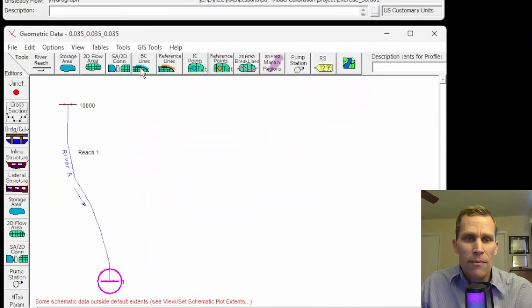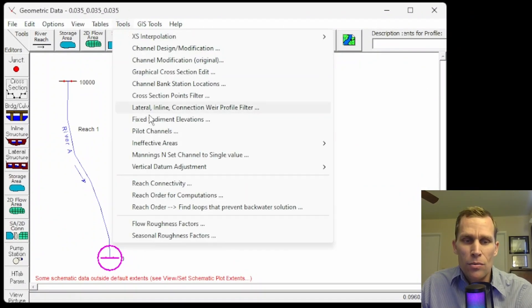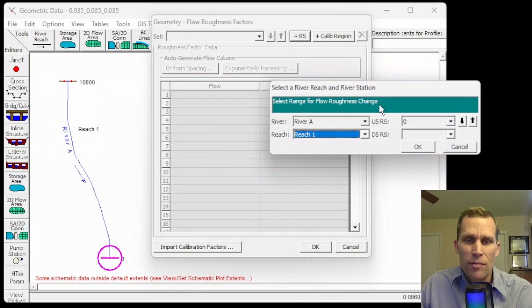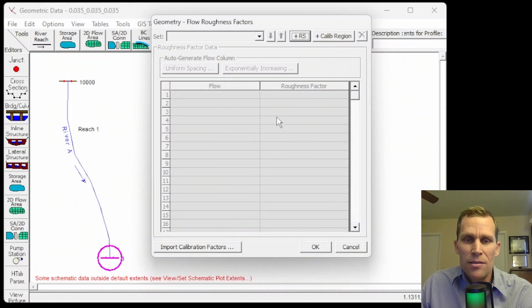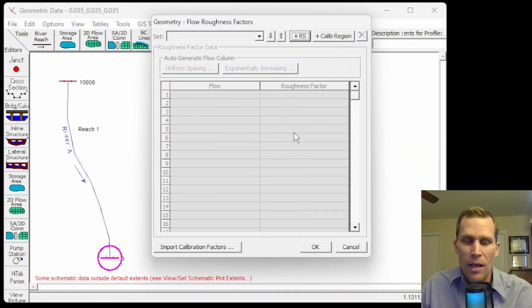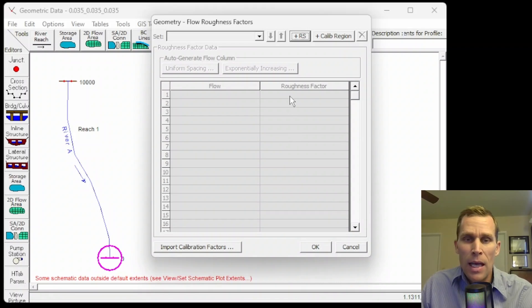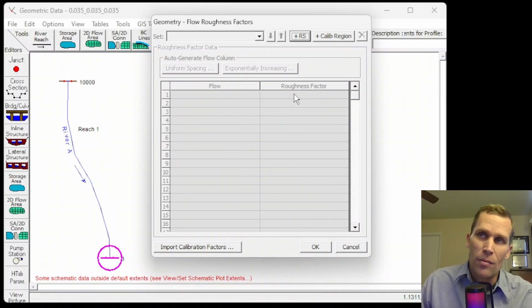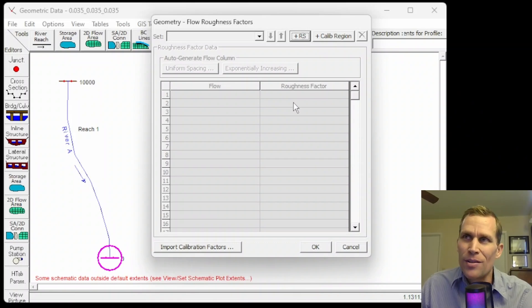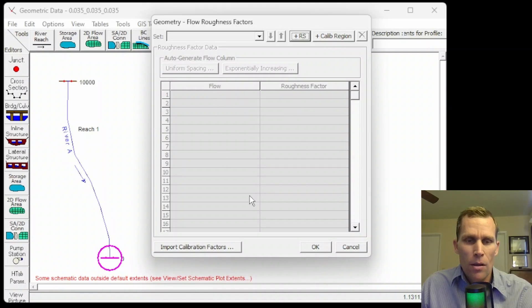Something else you can do is change the Manning's n value based on the flow rate or the depth or the season, for instance. So to do that from the geometry data editor, you go to tools, flow roughness factor, and then based on, you'd select the river station here, and then basically whatever the flow rate is, this roughness factor would be multiplied by the Manning's n value. So if Manning's n value was 0.035 and your roughness factor was 1.1, then it would just multiply that by 1.1, and it'd be 0.0385, right? So that would be the new Manning's roughness based on the flow.